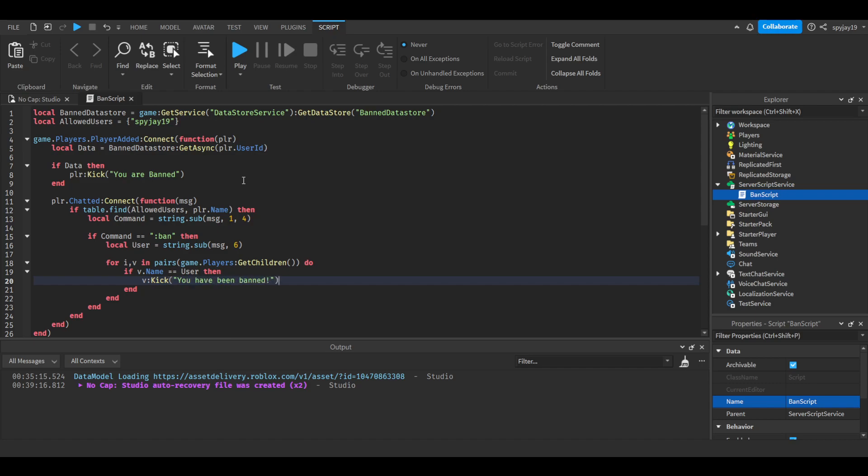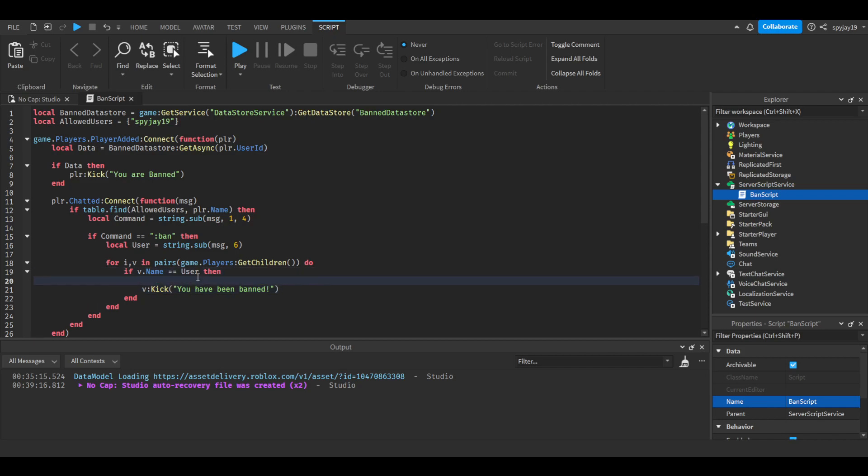And then right up here, right before the kick, we are going to update the data. So BanDatastore SetAsync, put the key v.userid comma, then value of banned.